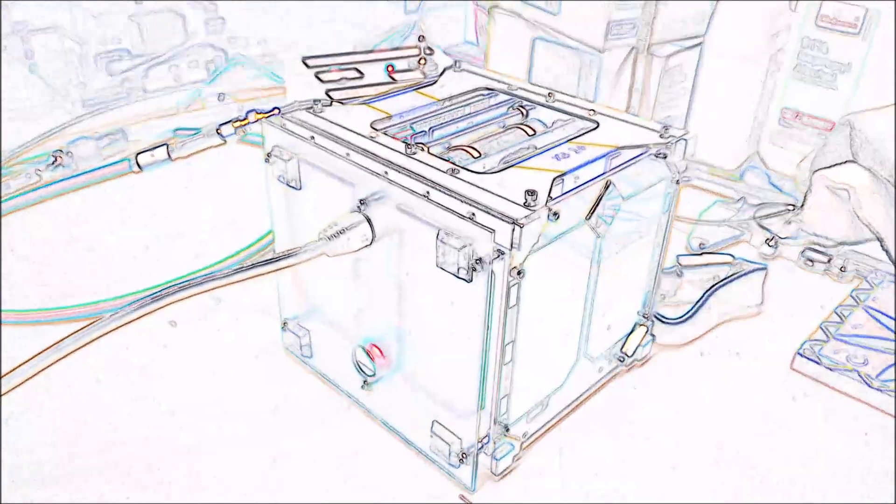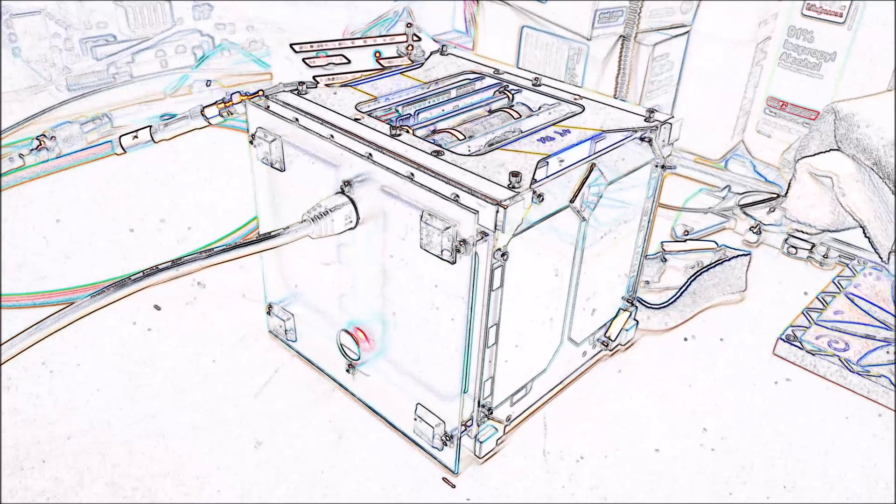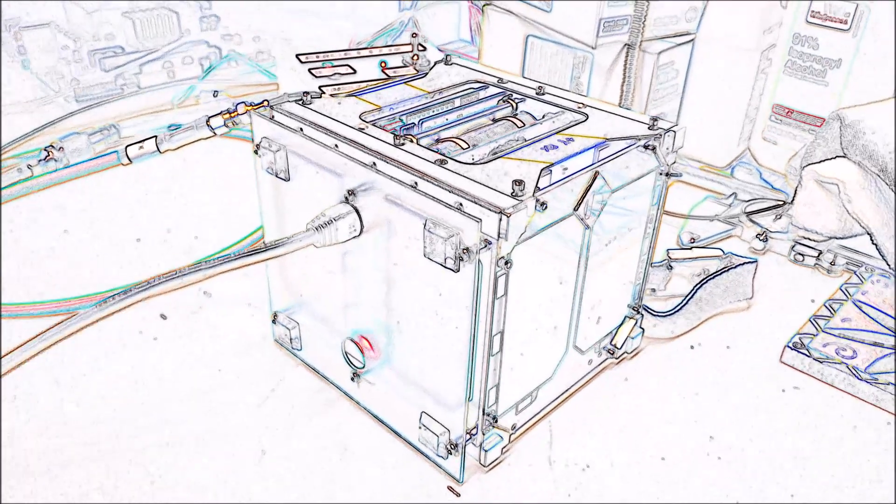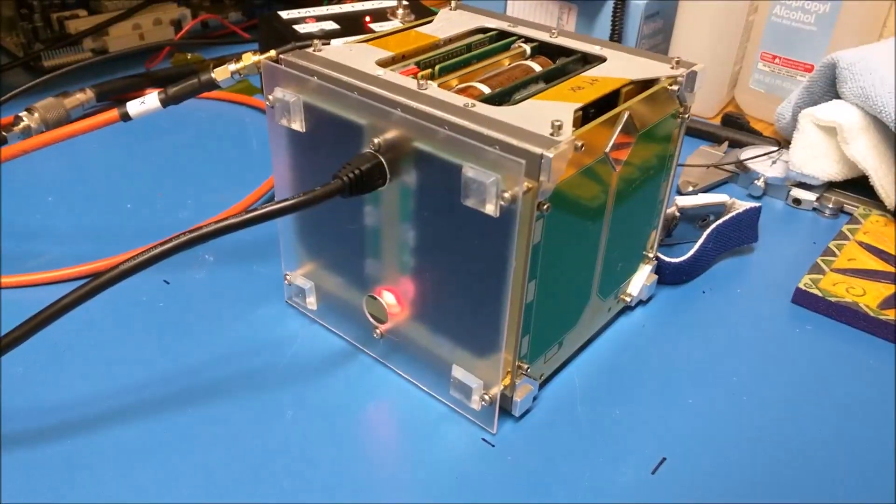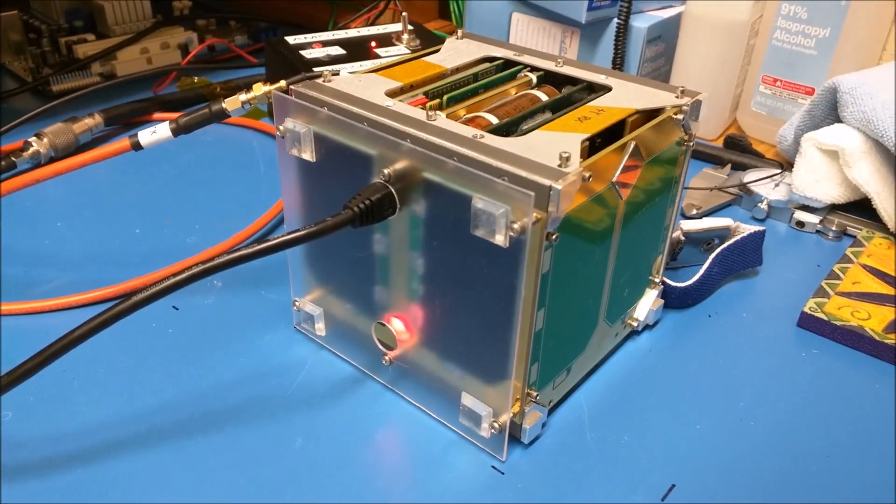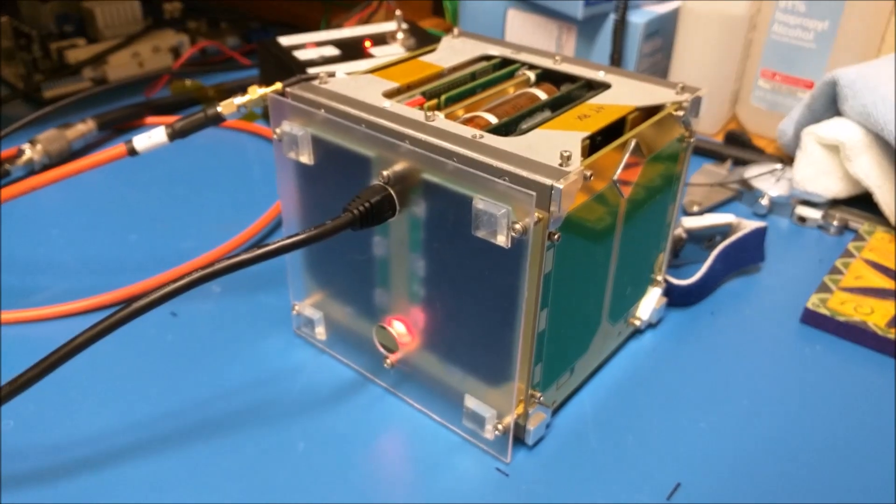Hi, this is Amateur Radio Satellite, FOX 1C. Hi, Jerry Buxton here, N0JY.